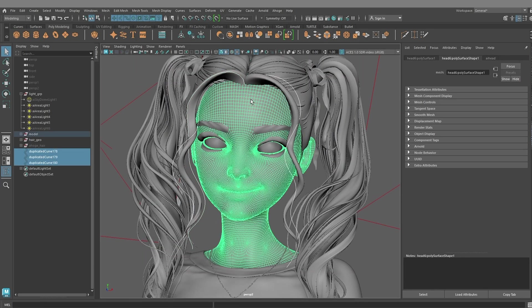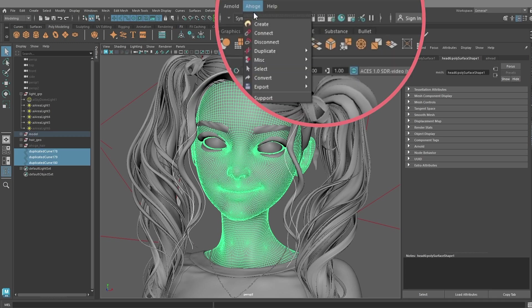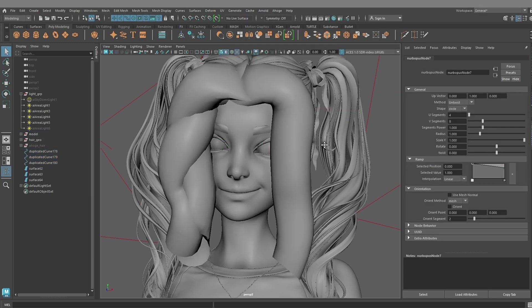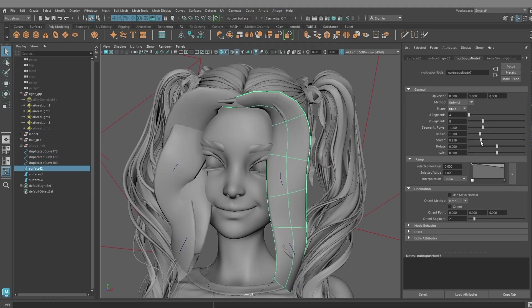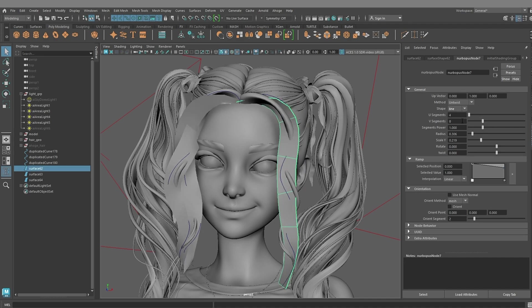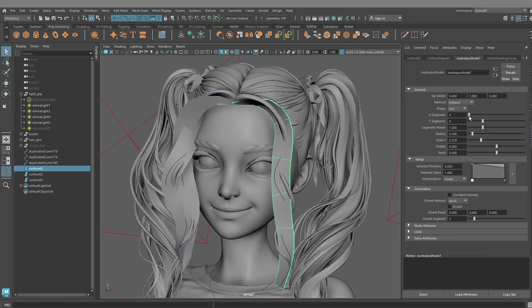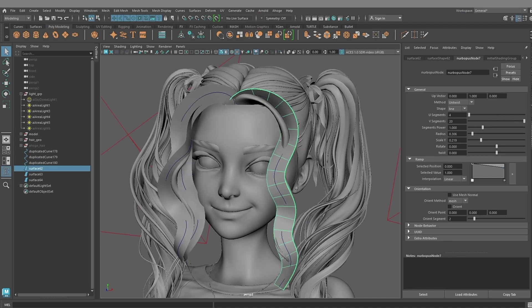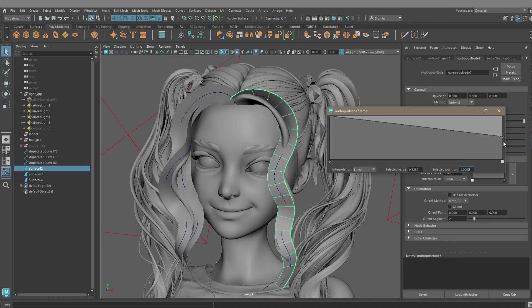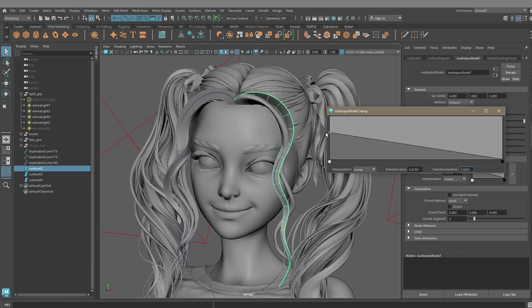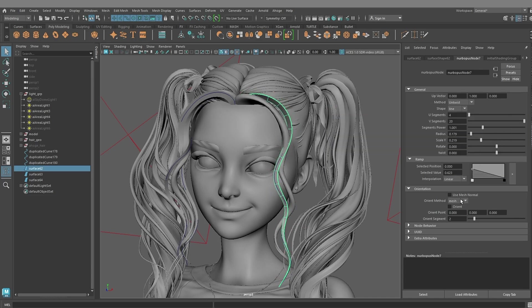Then select the curves along with the head and create Nervo Poos. Change the radius and number of segments, make surfaces flat. Set form with the ramp and enable use mesh normals and orient.